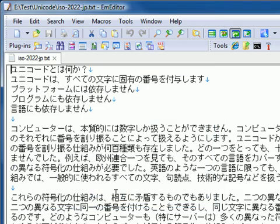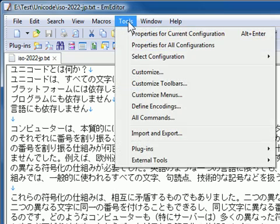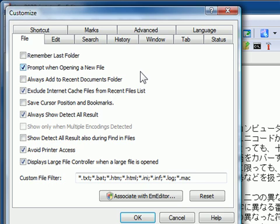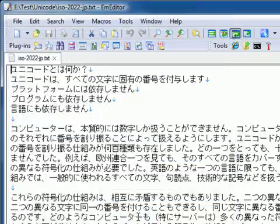If you don't want to see this dialog box, click Customize on the Tools menu, click the File tab, and clear the Always Show Detect All Result checkbox.